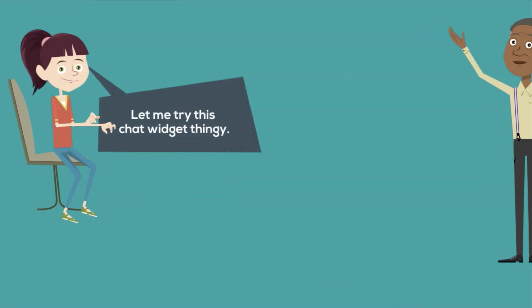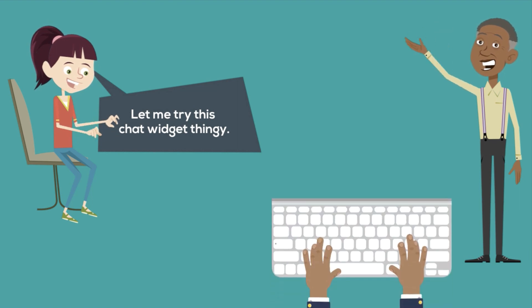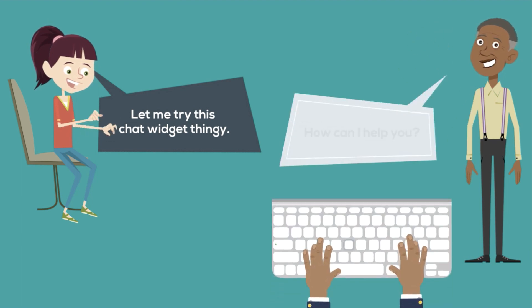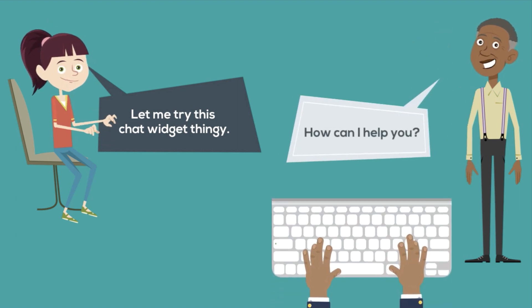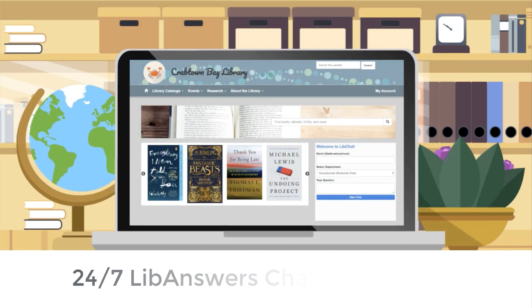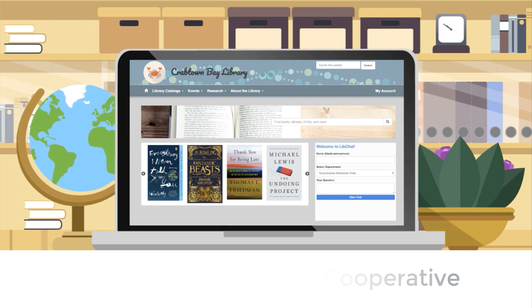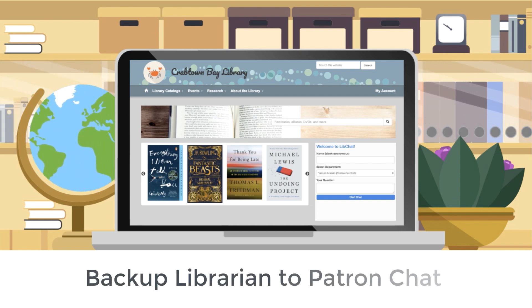LibChat is a live chat tool for patron engagement that connects your library to patrons in real-time. And with our 24-7 chat cooperative, your virtual doors never have to close. Plus, extra help can be there when you need it.